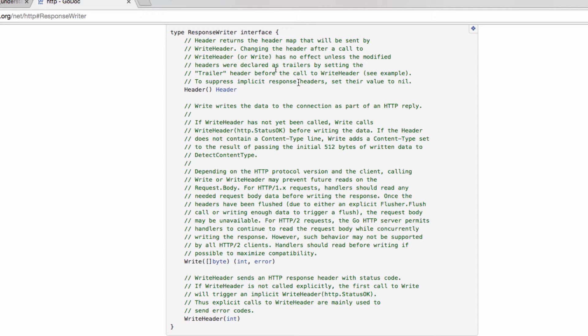But an interface defines functionality, so it means that anything that implements this interface, whatever that value is, if it implements this interface, whatever that type is, if it implements this interface, values are of a type. It needs to have these methods.